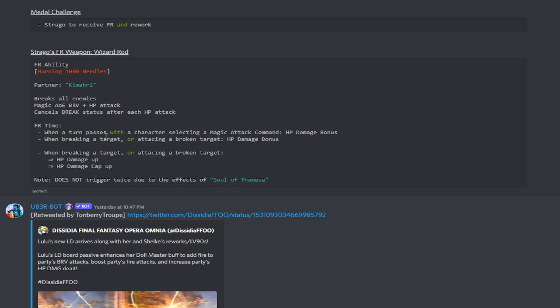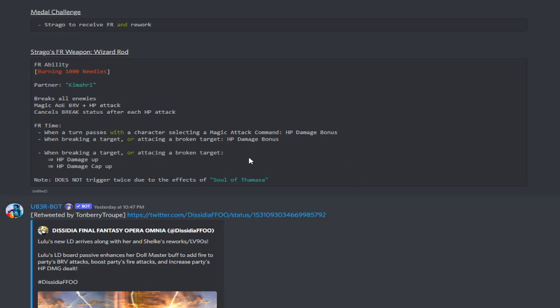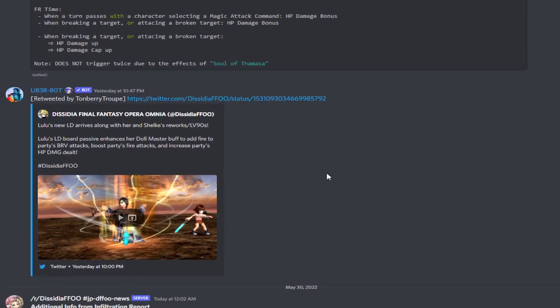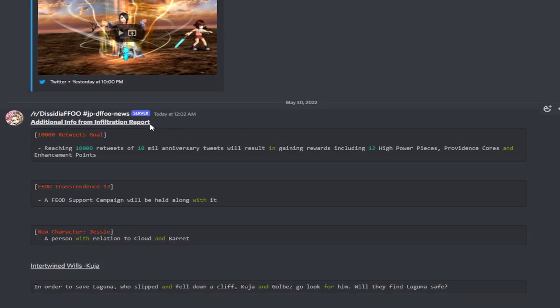There's going to be a metal challenge. And then, Strago, or Strago, excuse me, is going to be receiving an FR and a rework. So his FR ability, Burning 1000 Needles with Kamui being his FR partner. It breaks all enemies. It's a magic AOE Brave plus an HP attack. It cancels the break status after each HP attack. When it comes to the FR ability or the conditions to increase it, whenever a turn passes with a character selecting a magic attack command, HP damage bonus. When breaking a target or attacking a broken target, HP damage. Oh, that's not bad. So, attacking a broken target or breaking a target. Like, you have characters like Arden.